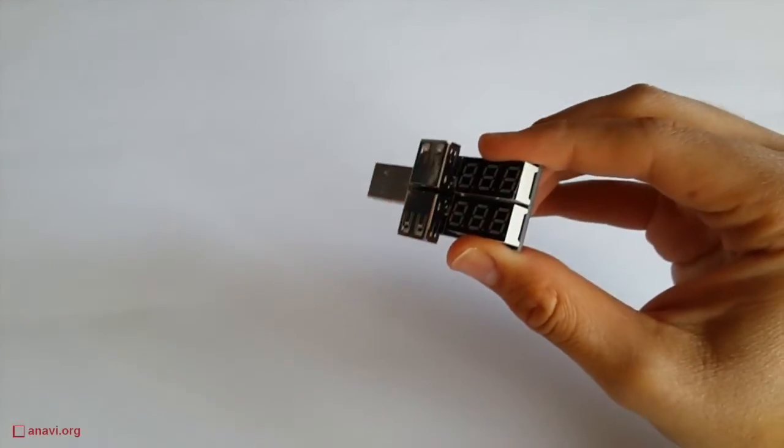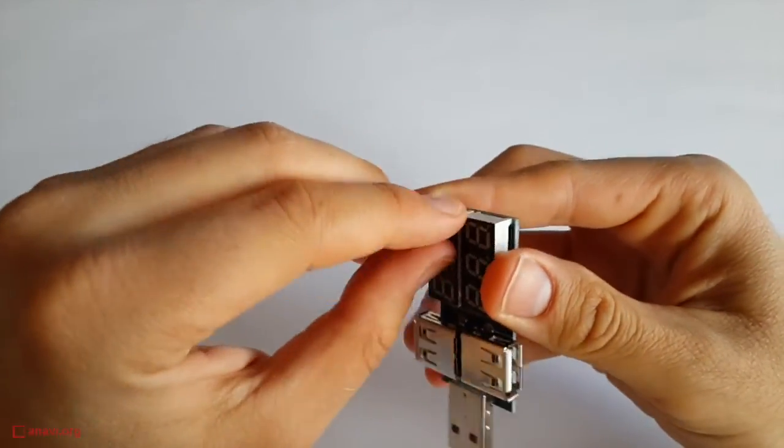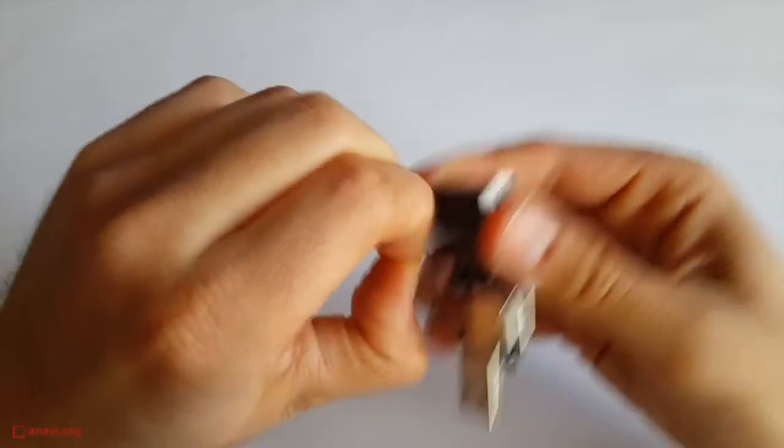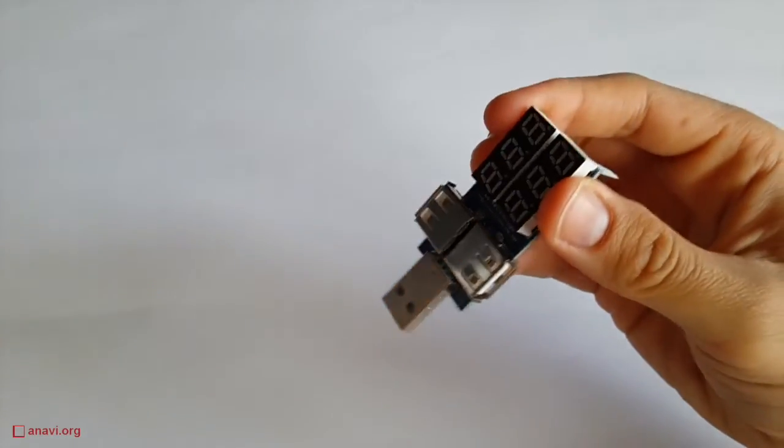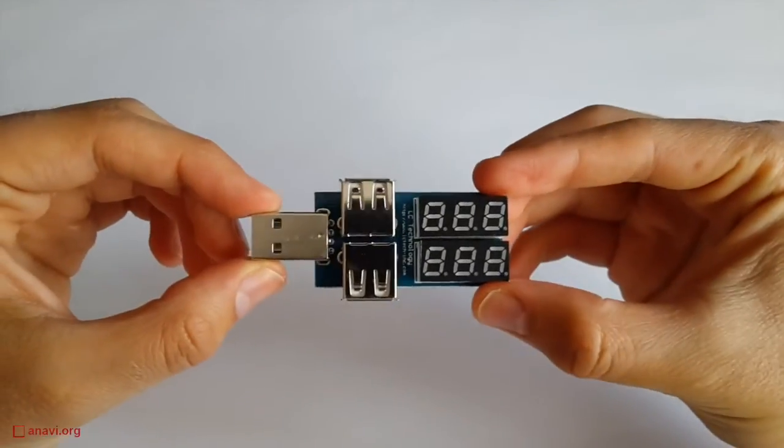It is capable of powering up to two USB devices. It is really convenient for real-time monitoring. The usage is super simple.